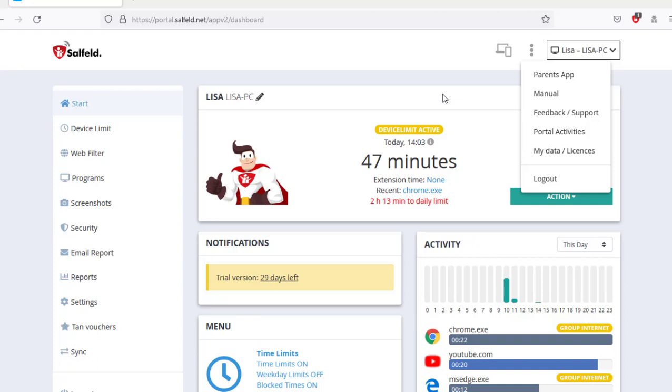At the top of the start page, we see a short status of the currently selected device along with the time spent today. Let's first have a look at the device limit.